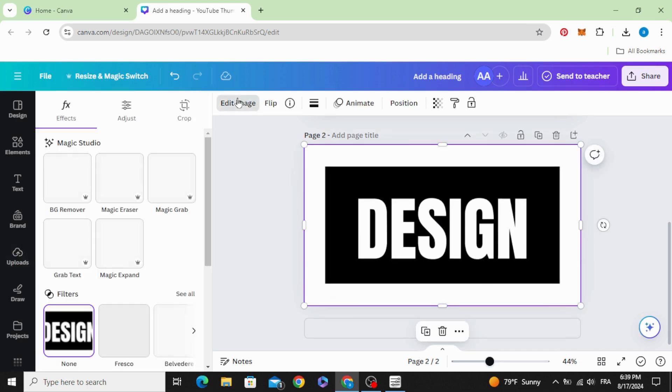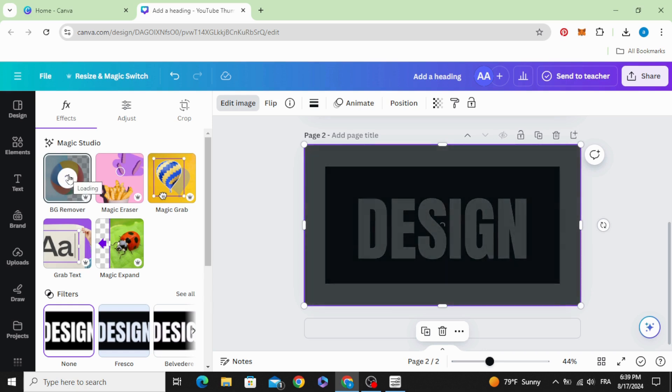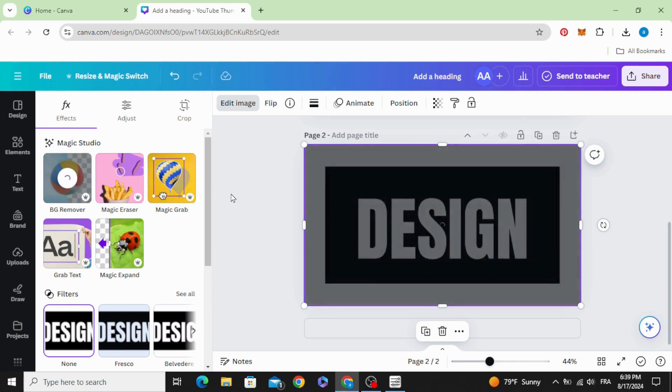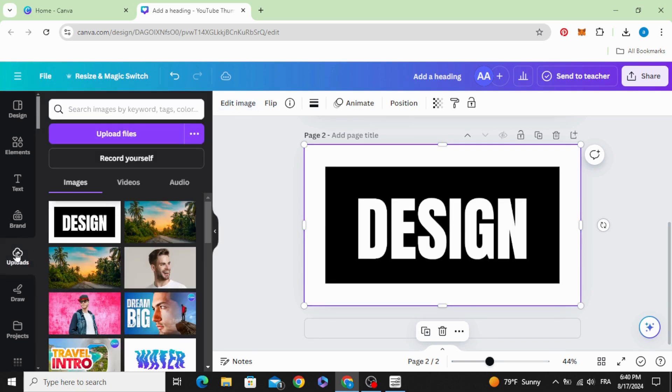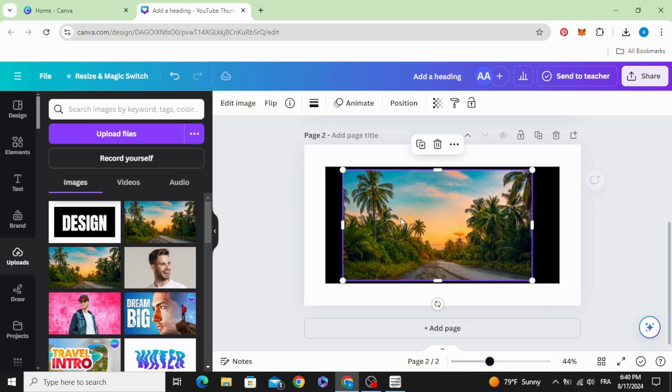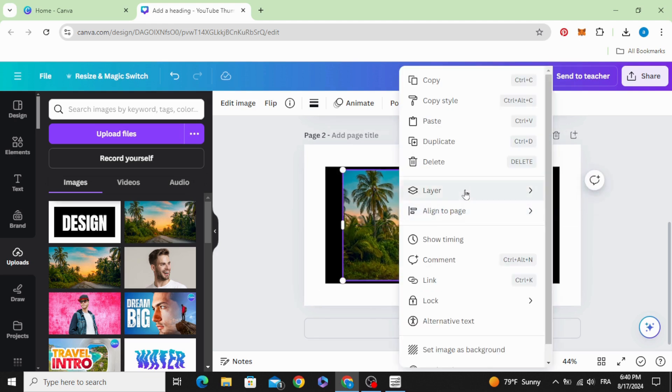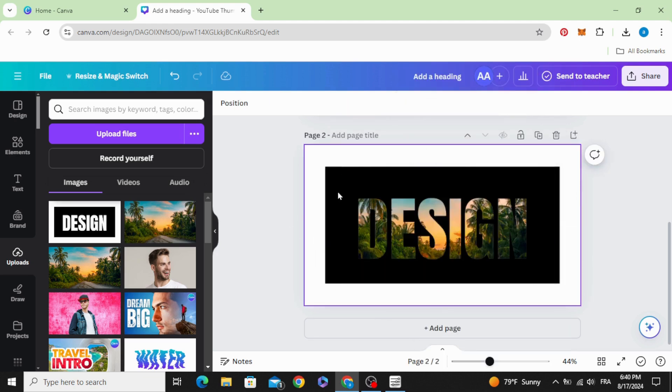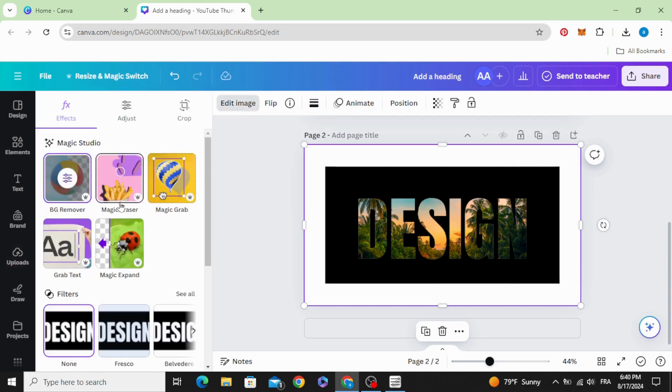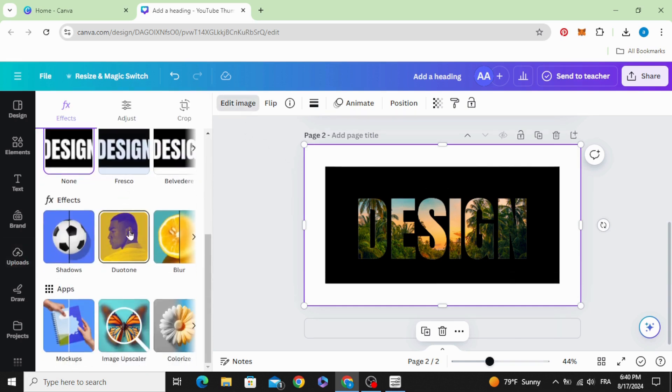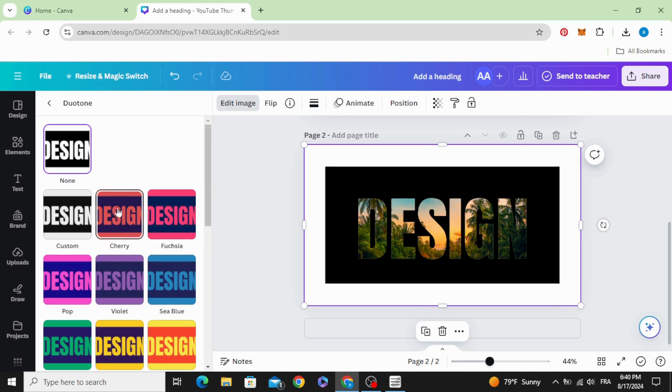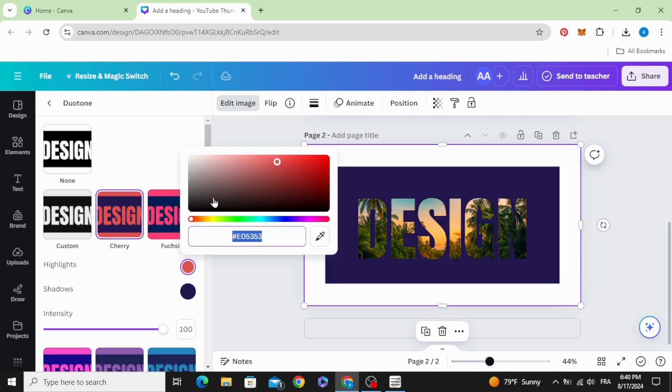Edit image and remove the background. Drag your image, layers send backward. You can change the color of this image, go to duo tone, cherry and choose the white color.